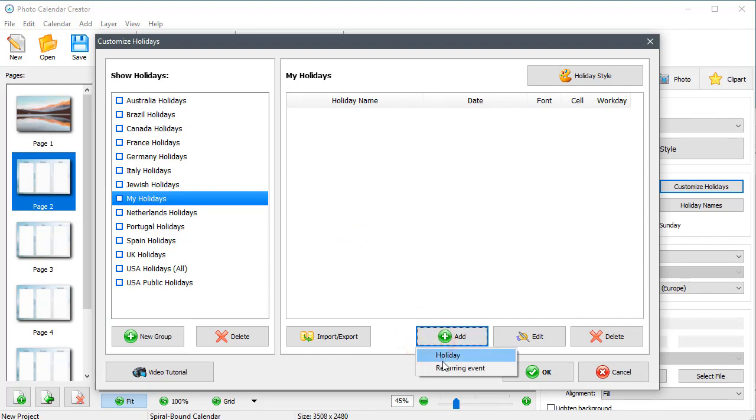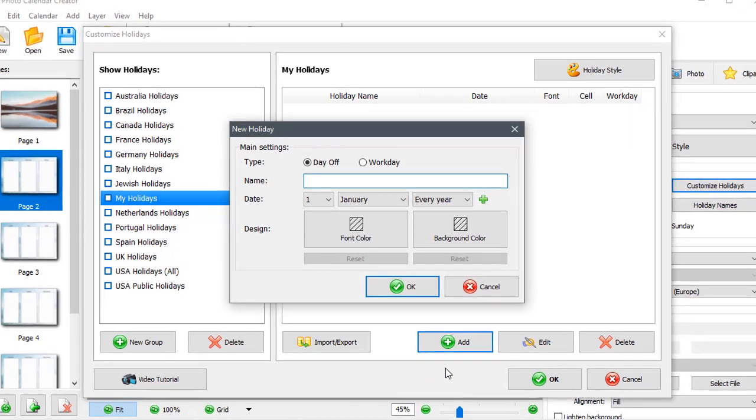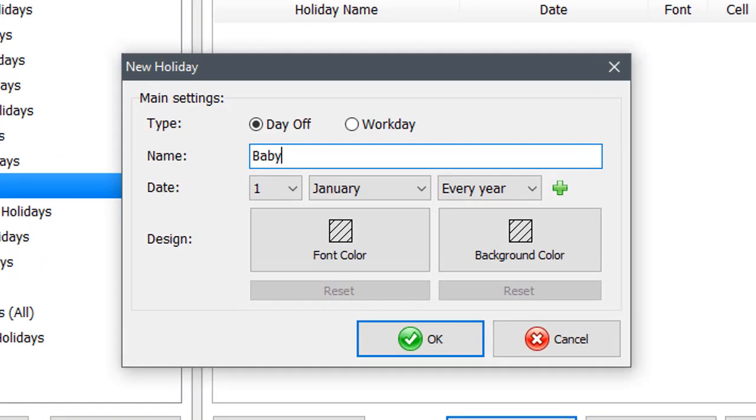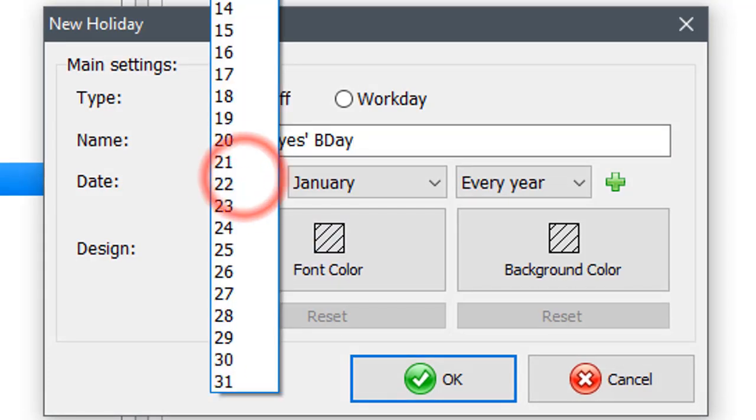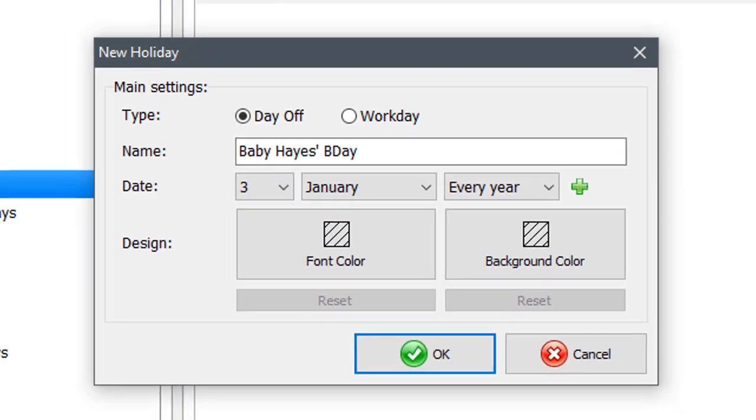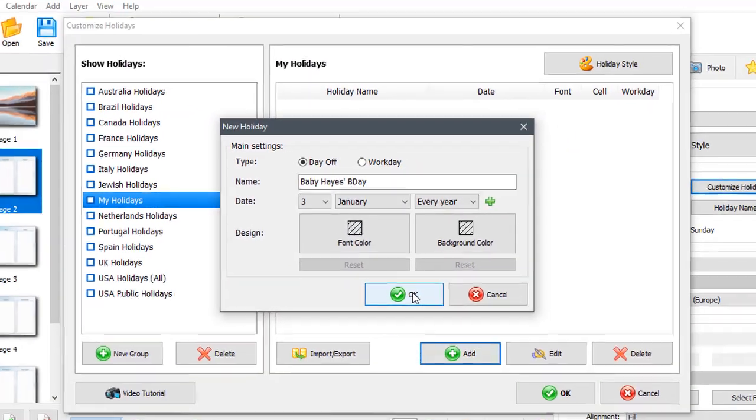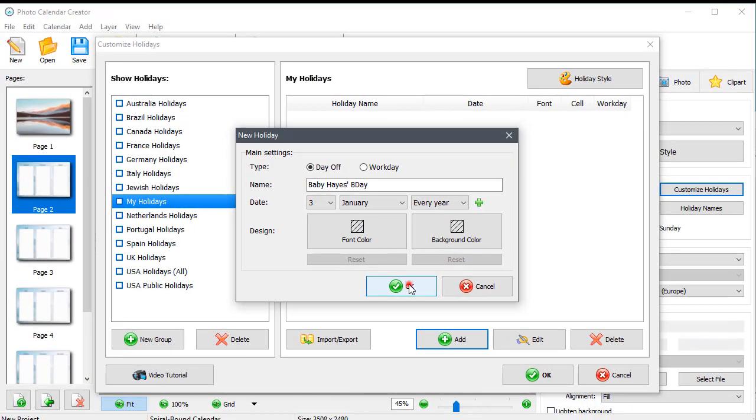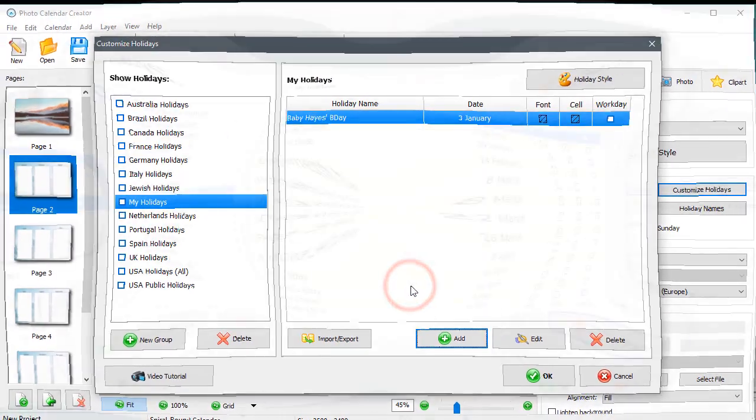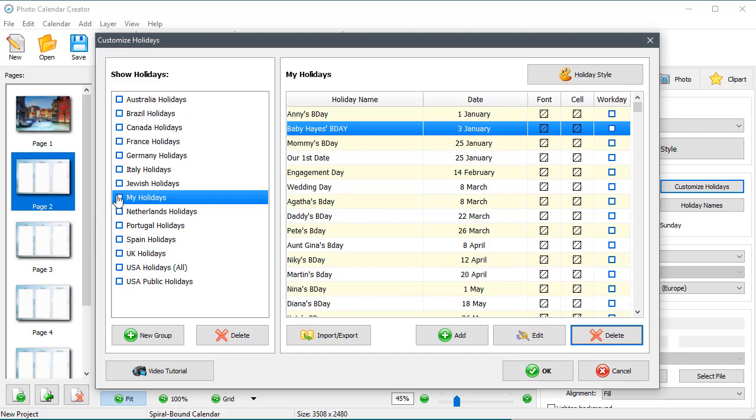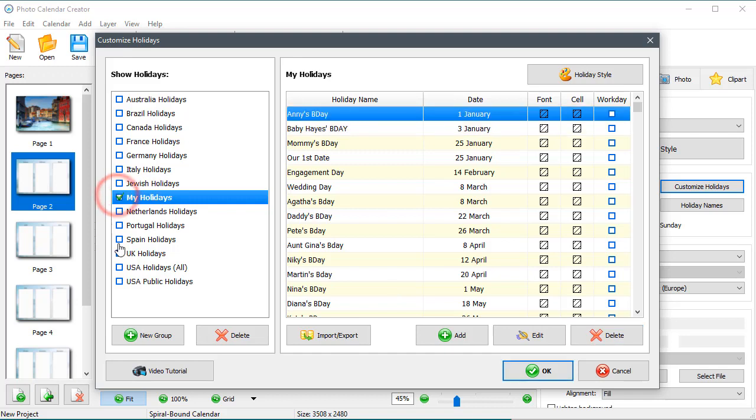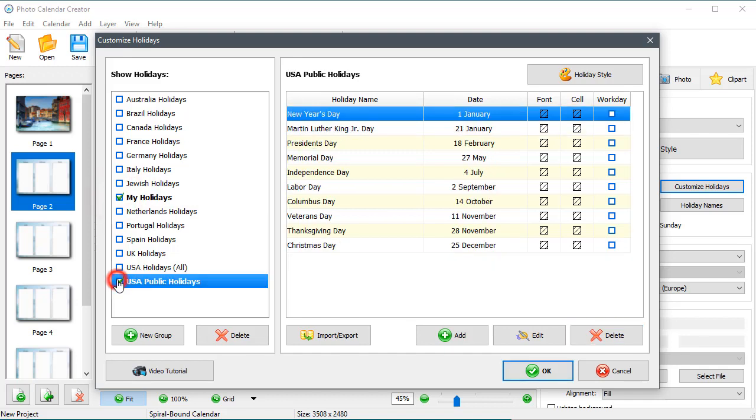Add a new holiday. Set its date and click OK to save it. Add other family holidays in the same way. To show the holidays in your calendar, check the groups you need.